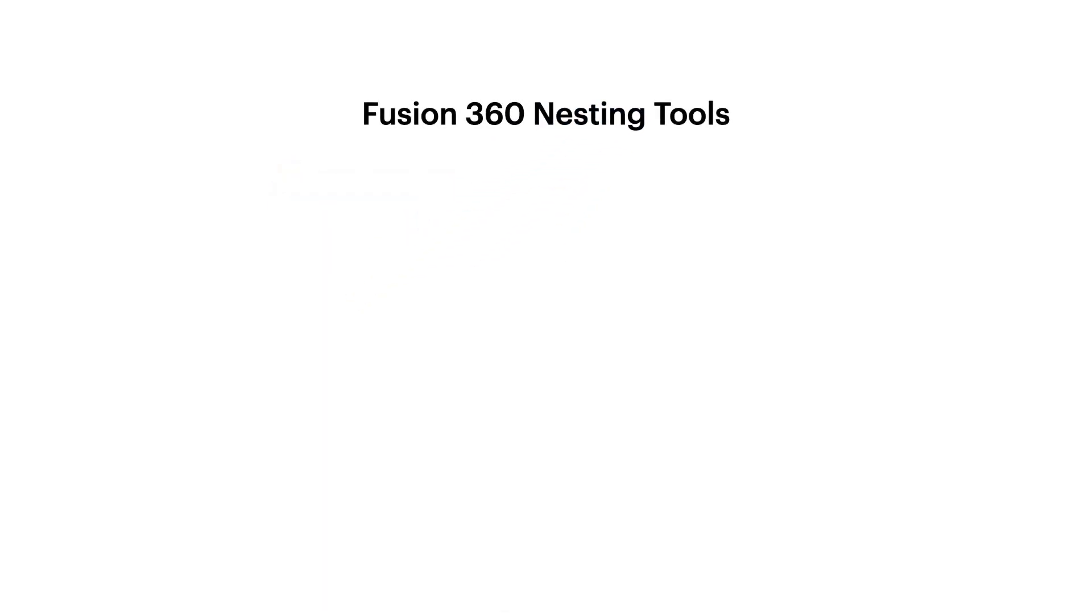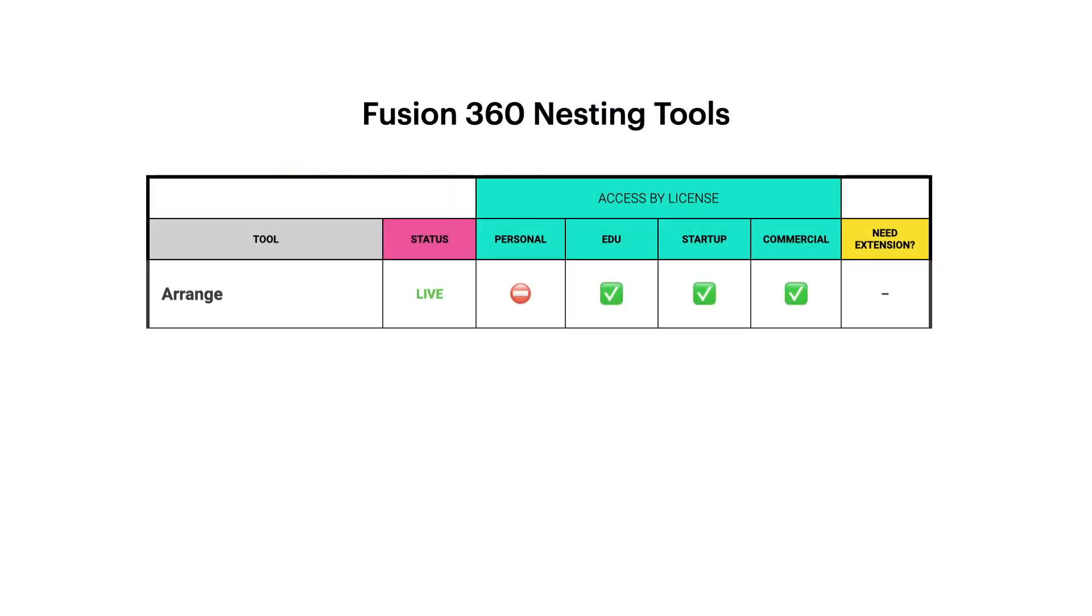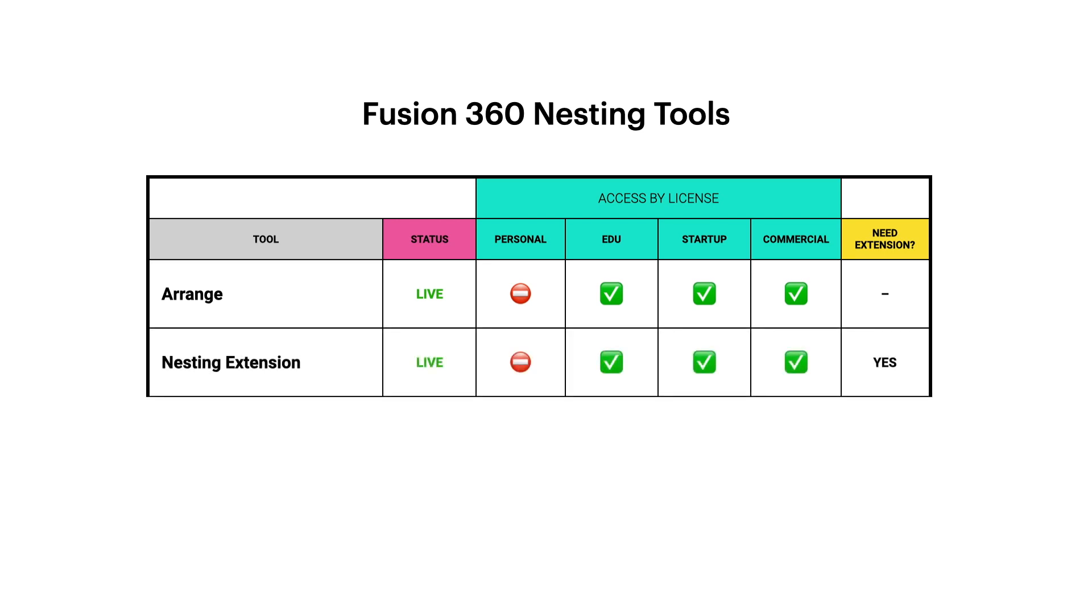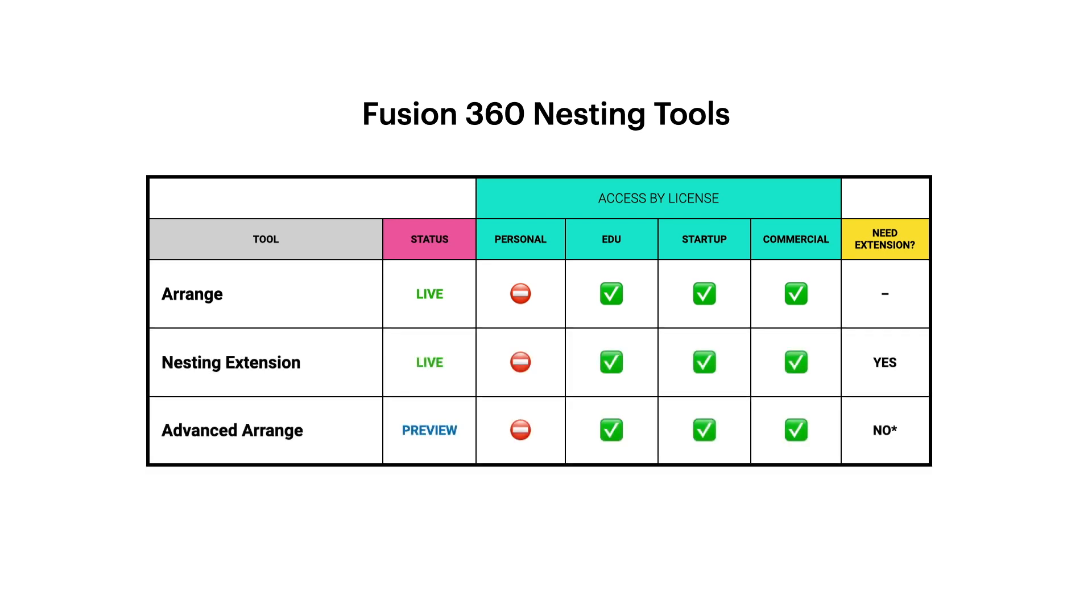Arrange comes with the EDU, startup, and commercial licenses. The good news is that while Advanced Arrange will be a part of the Nesting extension, while in preview, you don't need the extension to try it out. I'll include this breakdown and more information in our post on our website, which is linked in the description as well.